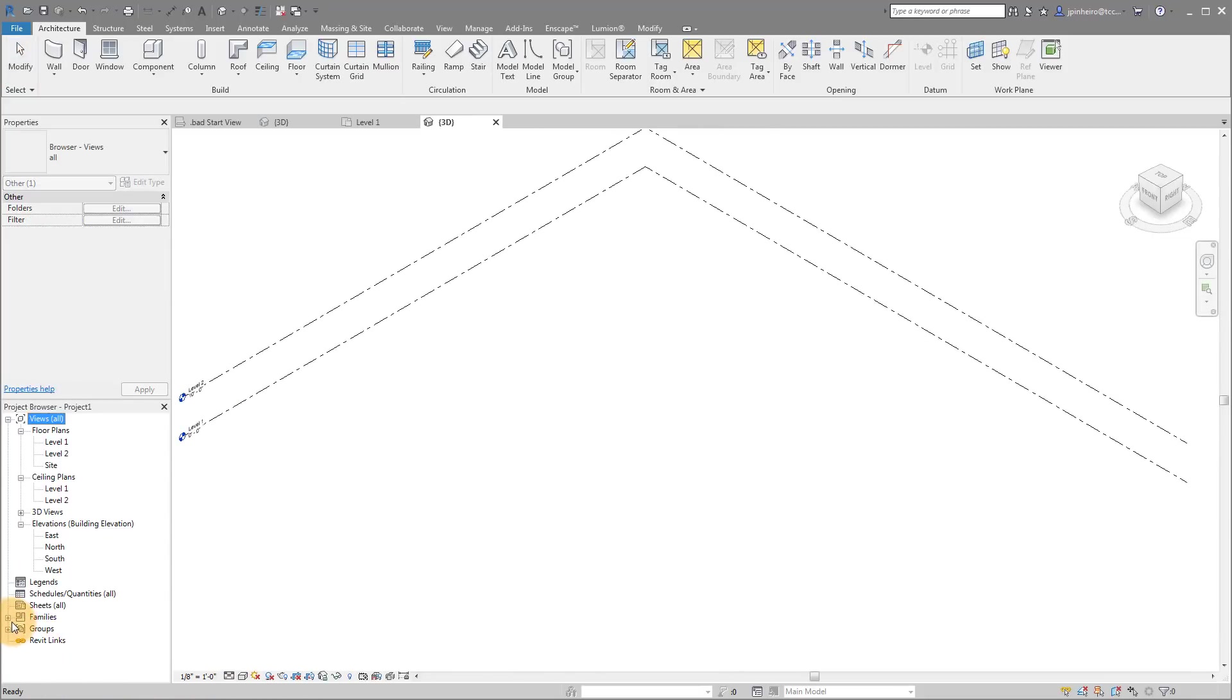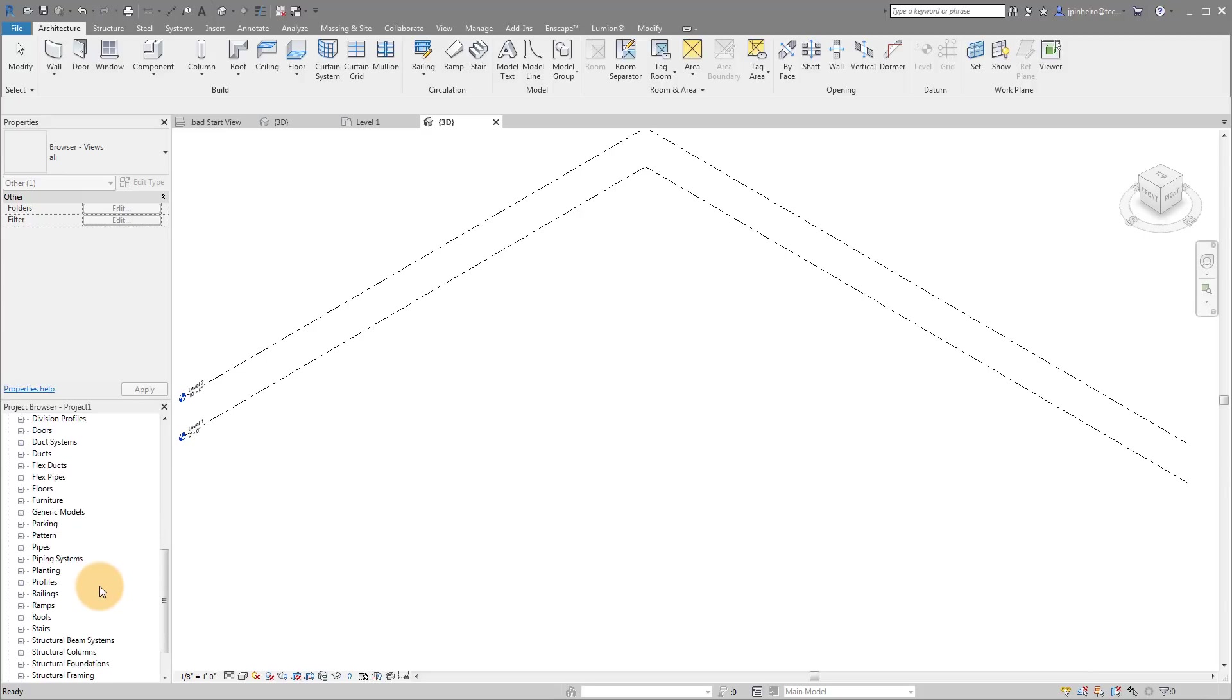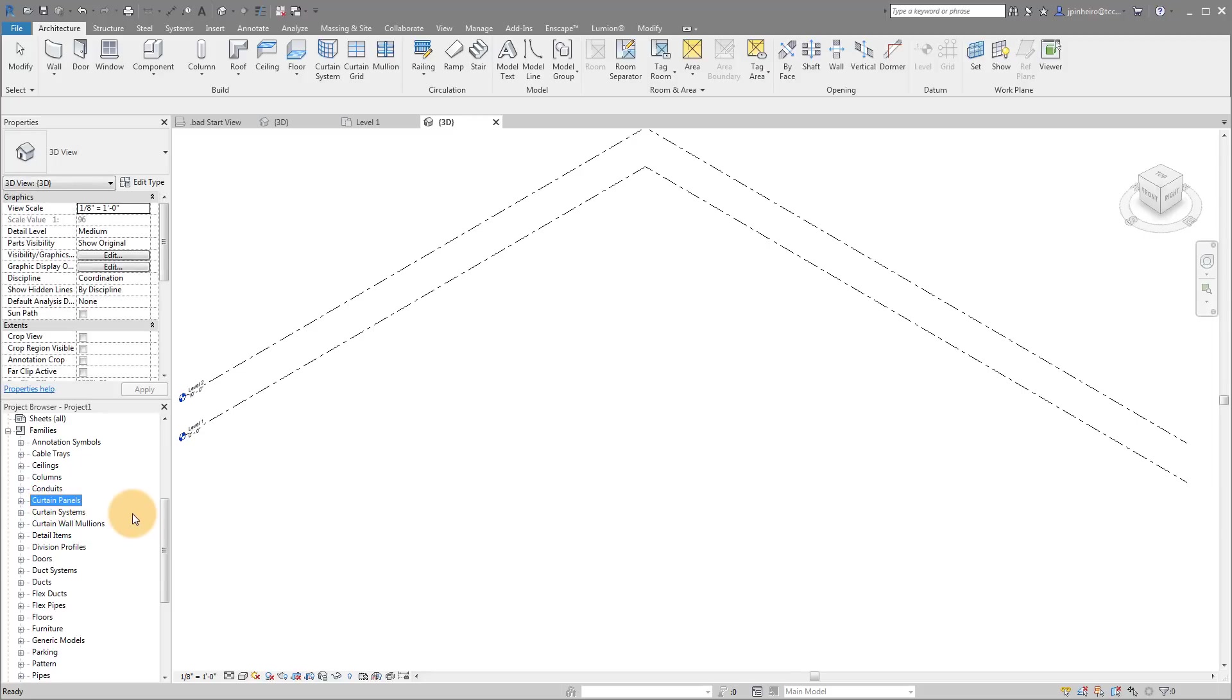And what I'm going to do is I'm actually going to look at the family browser. So down here on the left hand side, I'm going to pull out the family browser. And I'm going to look for curtain panels. And so I want you to do this in your project because if you don't have this specific curtain panel, it's going to be very difficult for you to make this family.